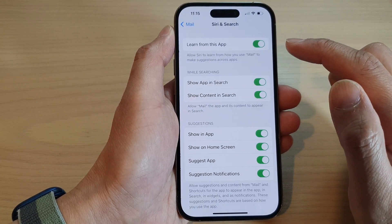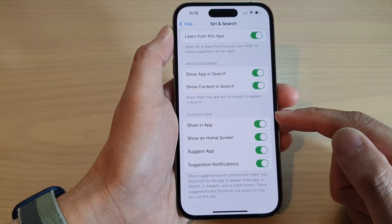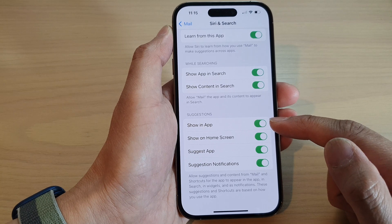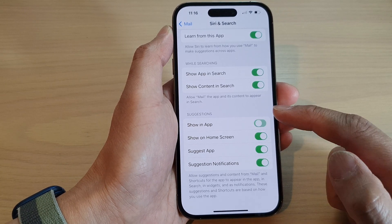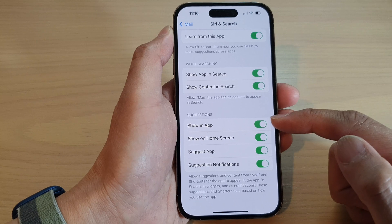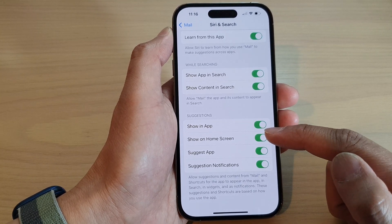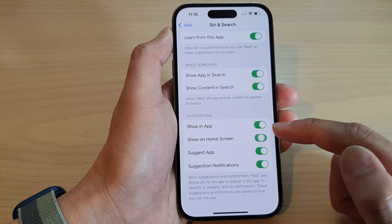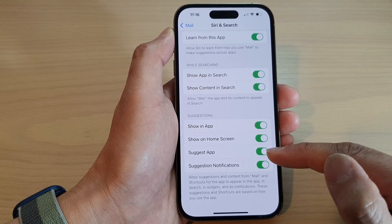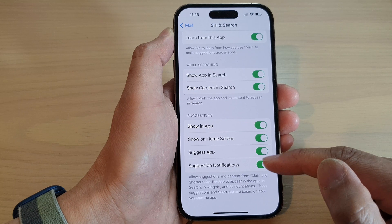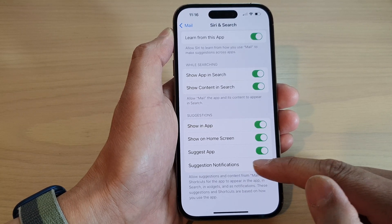At the top, in the Suggestions section, tap on an item that you want to turn on or turn off. You can choose to show suggestions in the app or not. If you want to show suggestions on the home screen, you can tap to turn it on or off — this will allow suggestions to show in widgets. You can also choose to turn on or turn off suggestions in notifications.